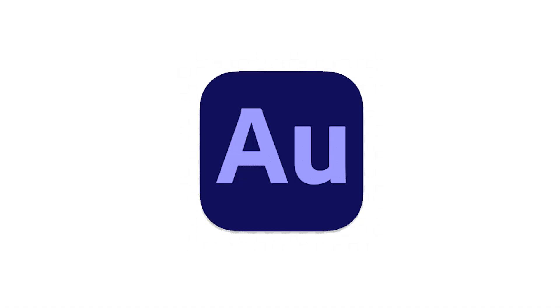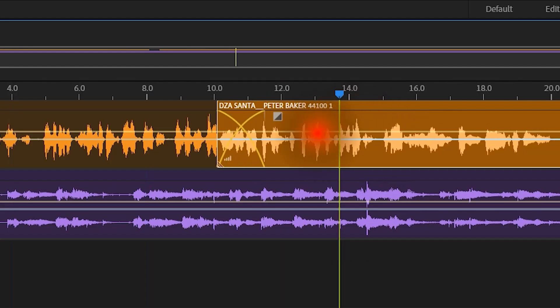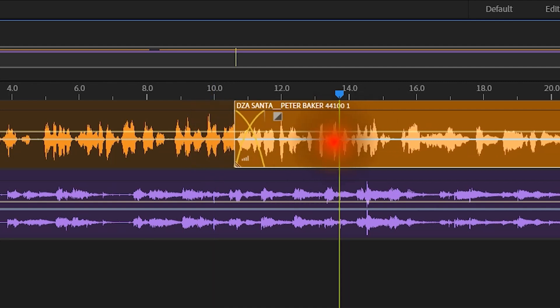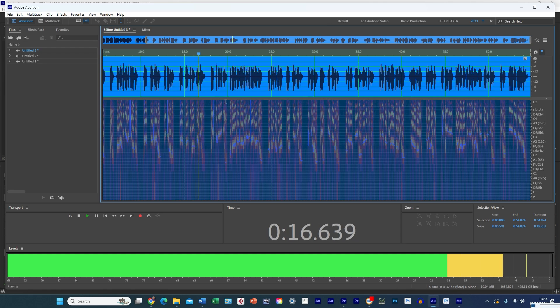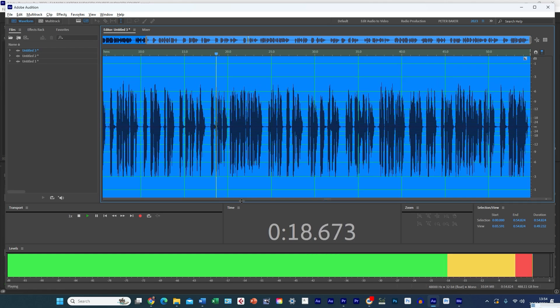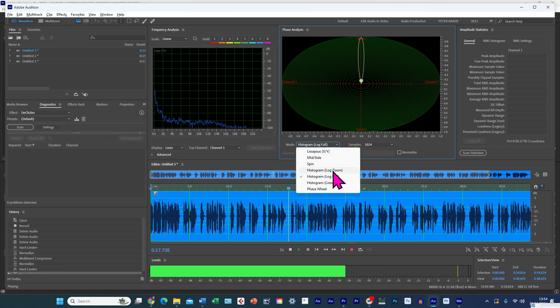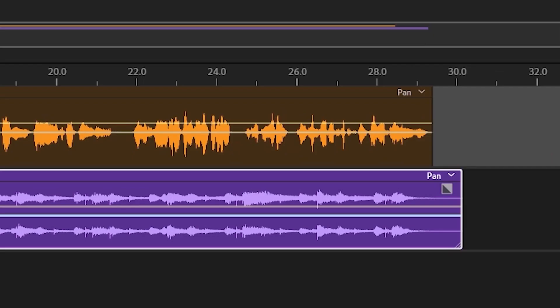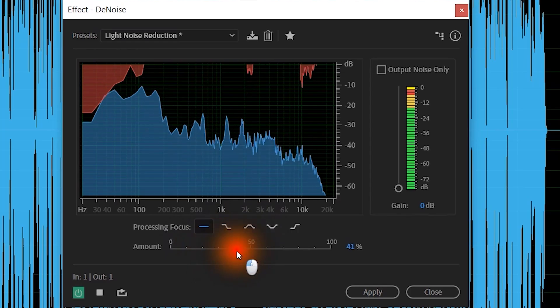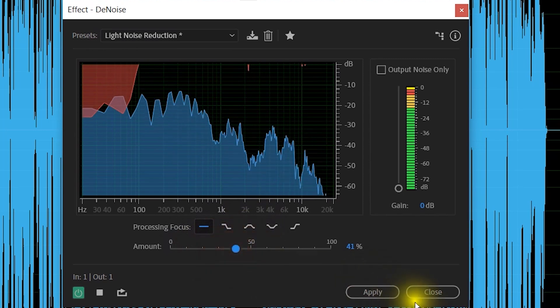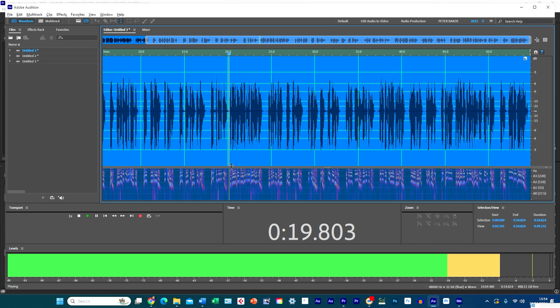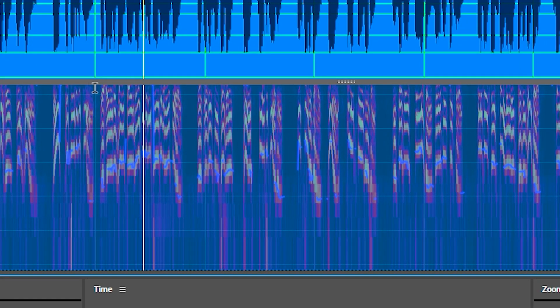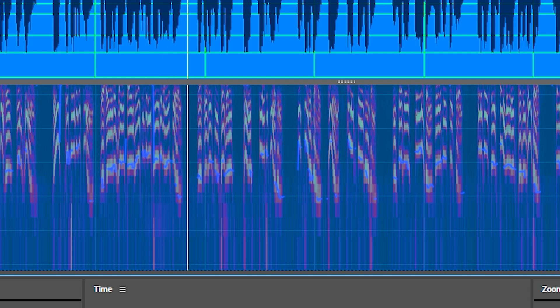Finally, what about Adobe Audition? Audition is considered a top-tier industry-standard software package widely used by professionals in broadcasting, movie studios, voiceover, podcasting, post-production houses, and music production. It offers very robust multi-track editing, an extensive suite of effects, and advanced tools for restoration, noise reduction, and spectral editing that helps to drill down into any problem areas in your waveforms.